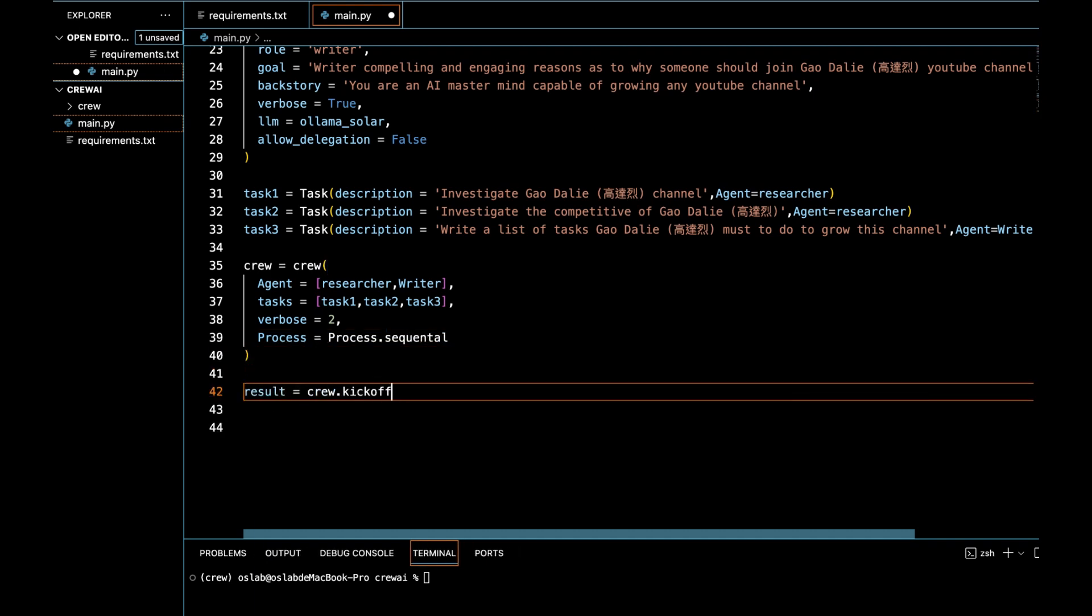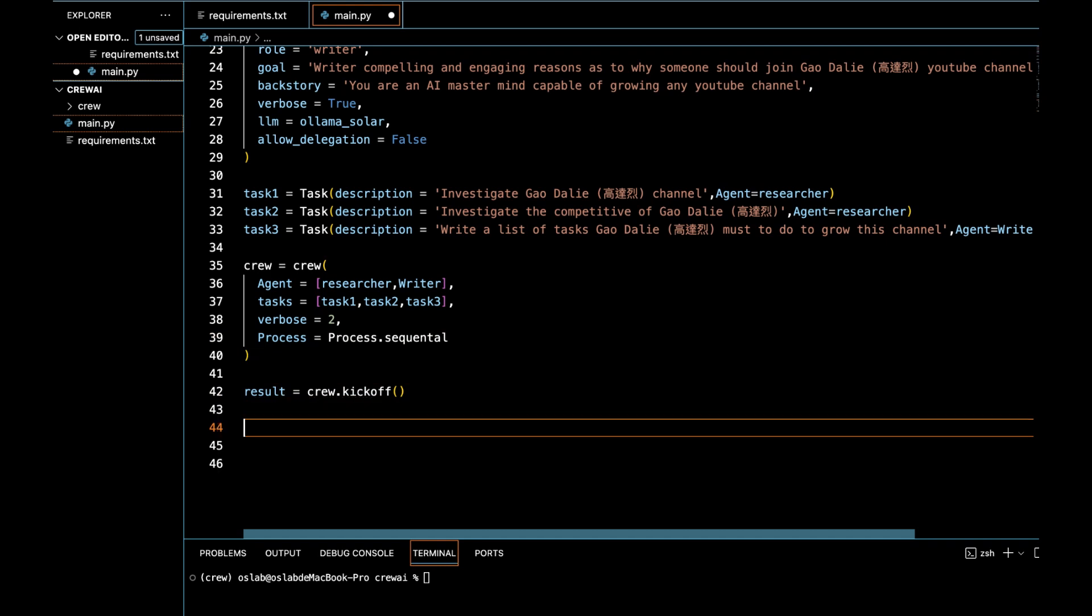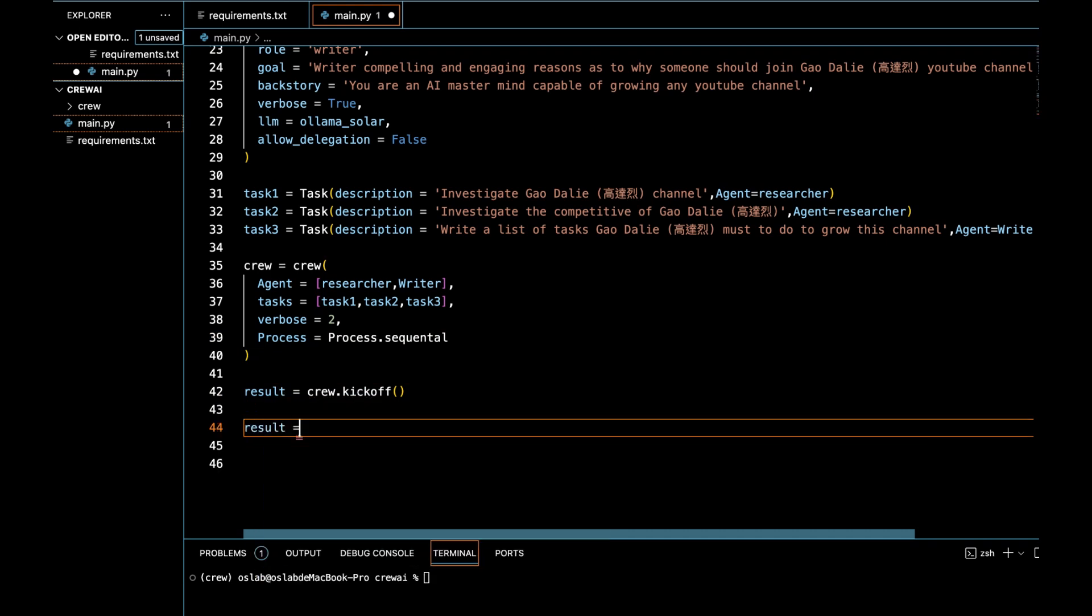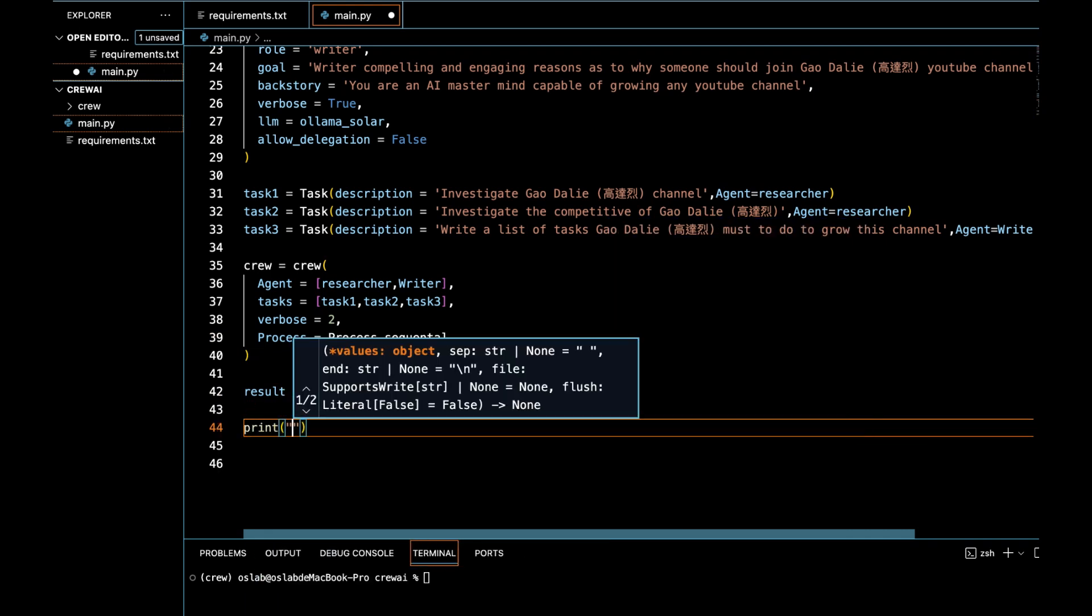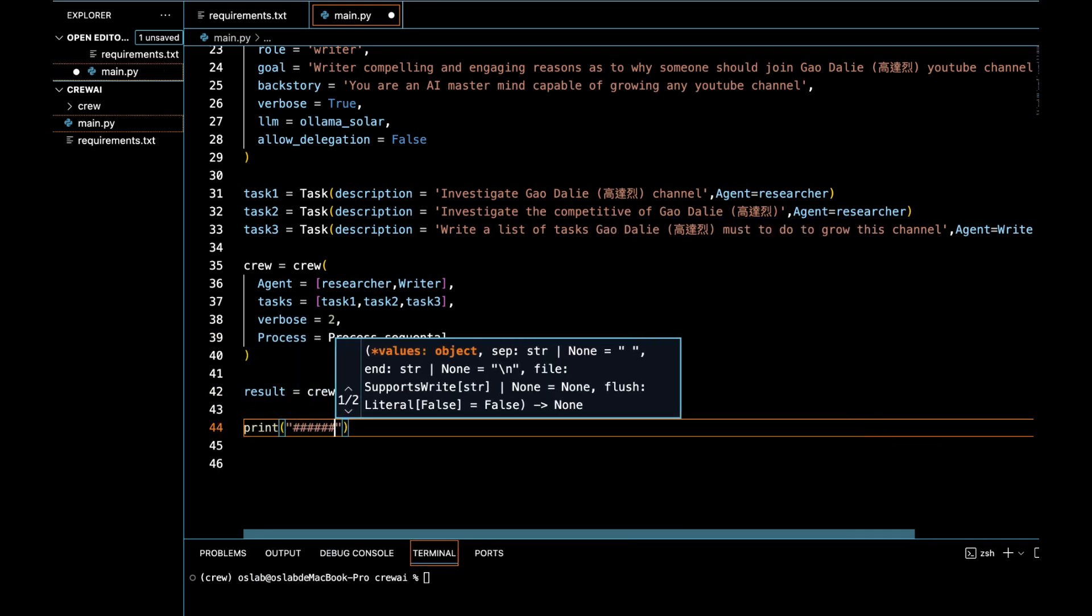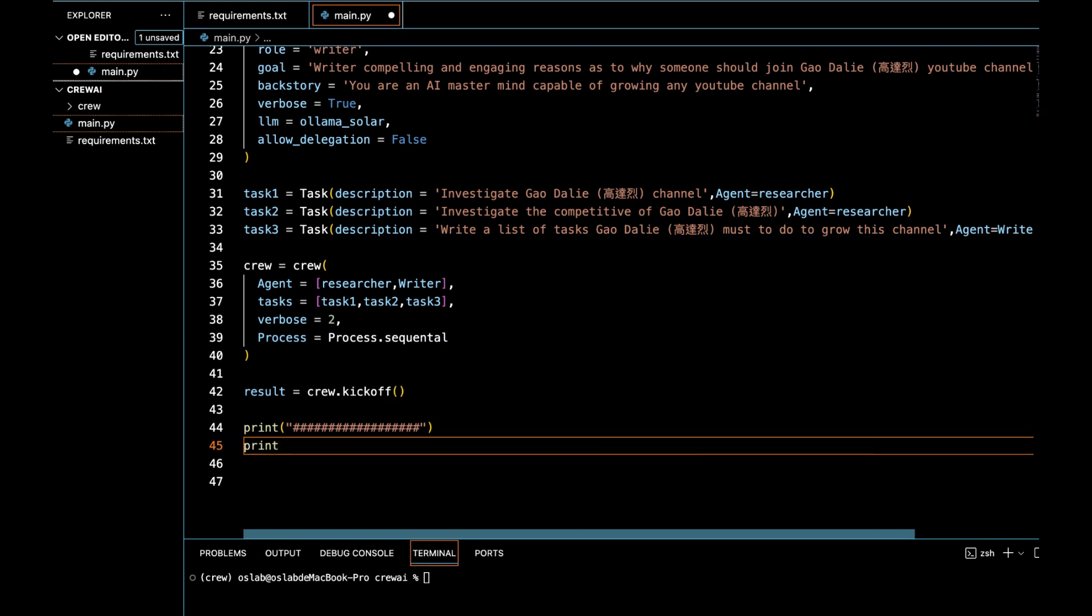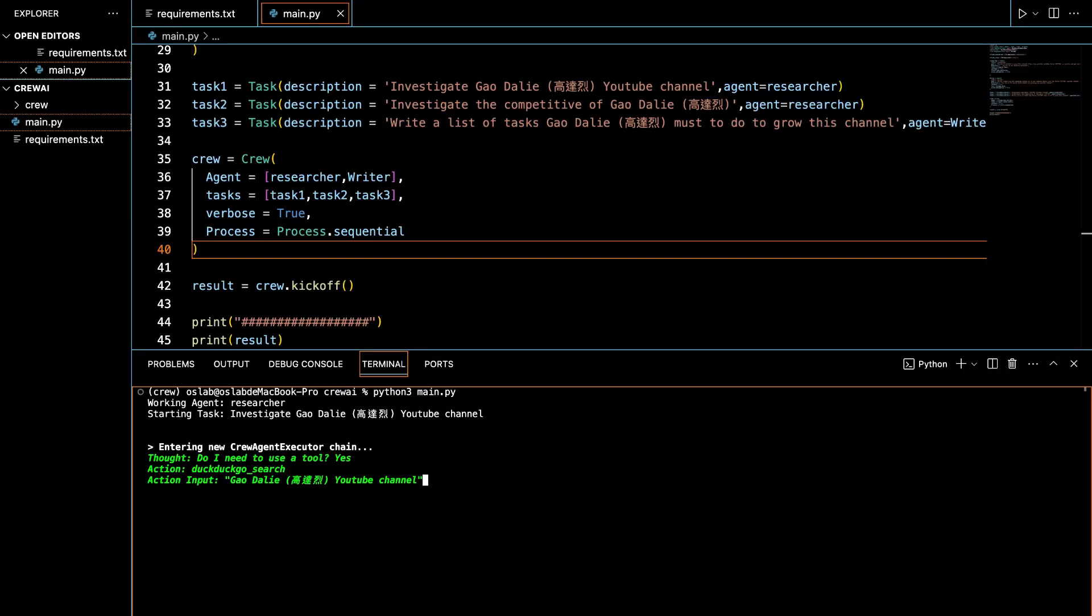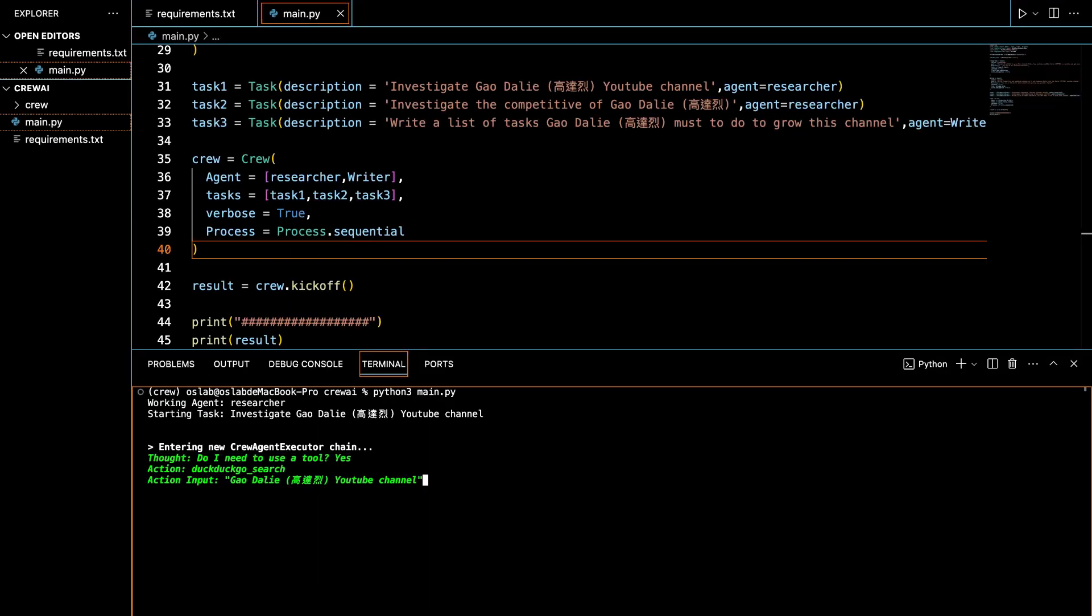Crew kickoff. Command the crew to start work. Output results when the crew completes the work. The code outputs a simple dividing line and outputs the crew's work results.